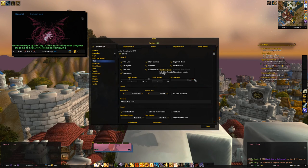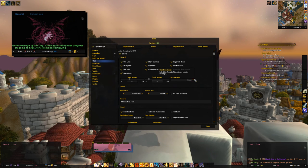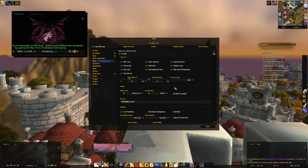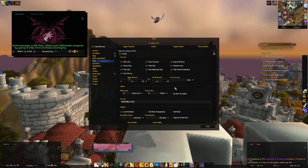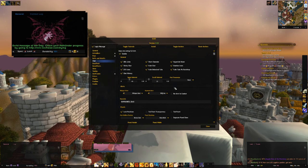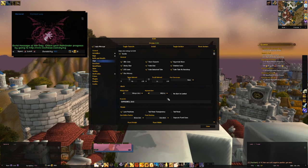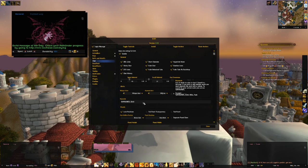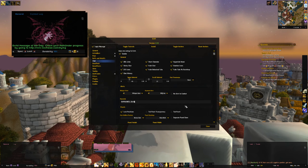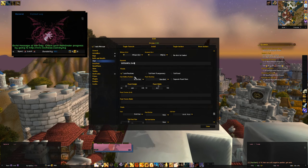The second useful option is the whisper alert. Sometimes a guildie will message me and I don't notice — maybe I'm farming, doing PvP, or rating. The whisper alert in ElvUI makes a sound if your name is mentioned, and you can also add custom words so that if certain things are mentioned in chat you get alerted. It's useful when you get too preoccupied.